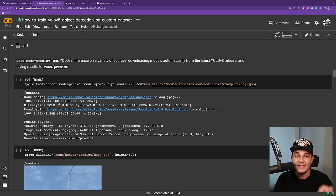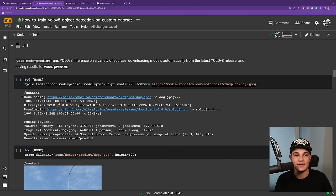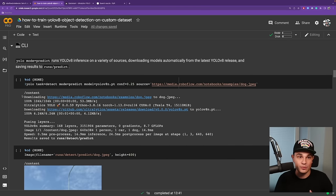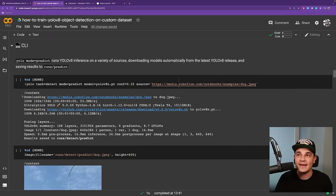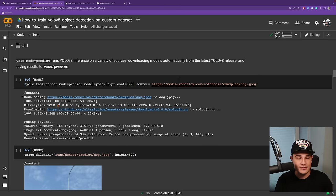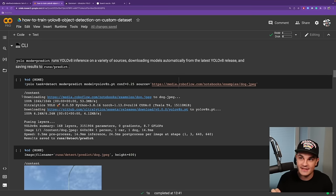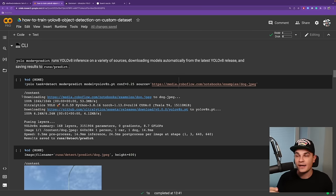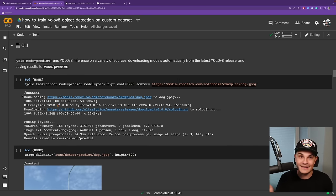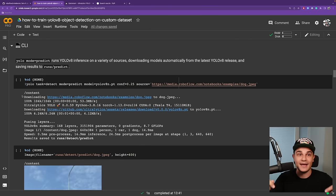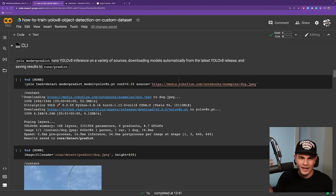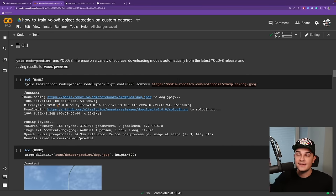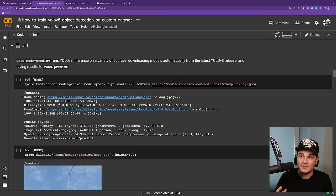Let's start with the CLI. It has a concept of task and mode. This is very important because that's how they compact everything that was a separate script previously into a single command. First, we select task—detection, segmentation, or classification. For this tutorial, we select detection. And the mode can be train, validation, or predict. For this particular example, we'll use predict. The next thing is to load the model. You can do that by providing a path to weights. In this example, we're using YOLOv8n model.